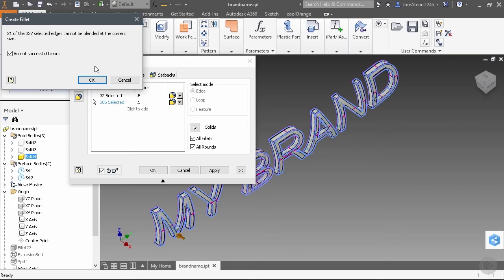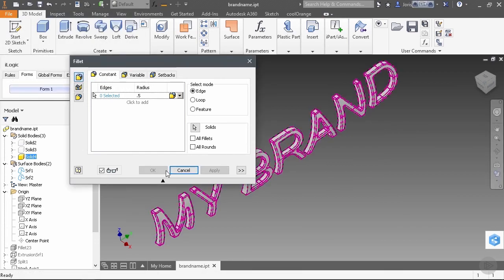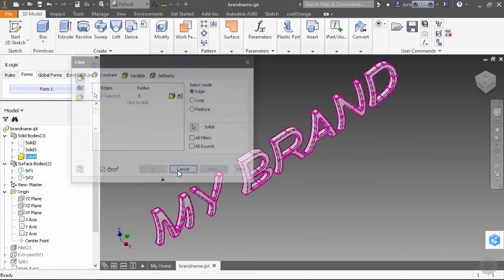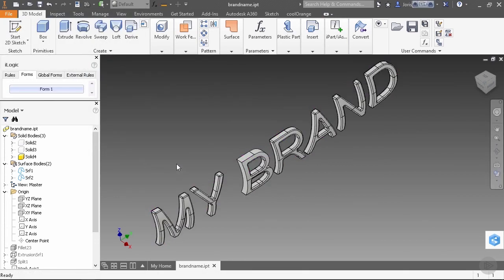So now we just have the possibility to accept all the edges that could be successfully blended and skip over the other ones. So we can do them later on manually. So we accept our successful blends. OK. And that looks good. So we see here exactly where the edges have not been successful. We can do that manually.